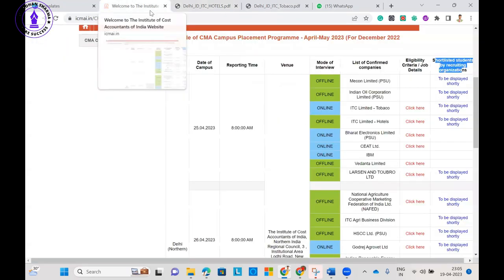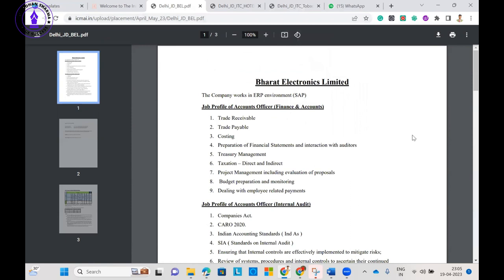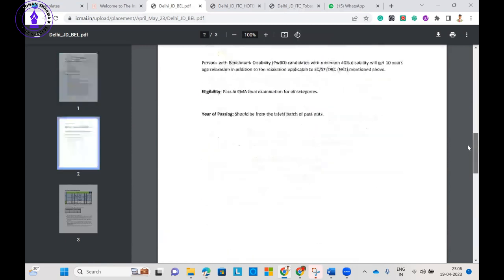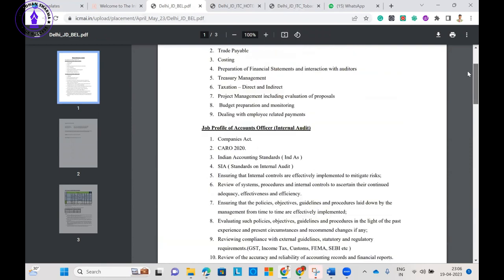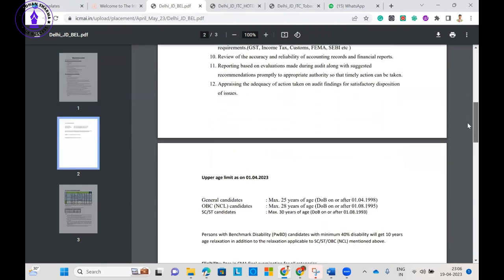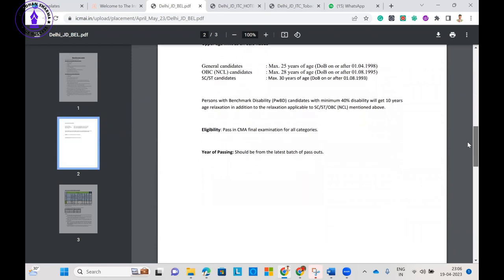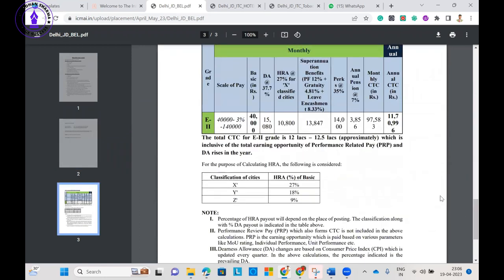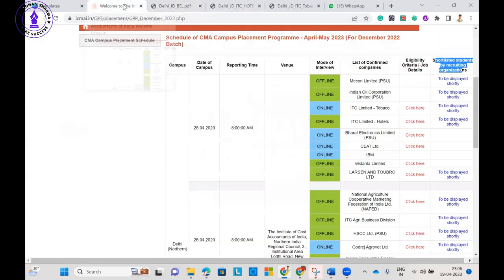If I talk about the next company, you can see here Bharat Electronics Limited. This is a government company, and you can see the salary package they are offering. What is the salary package here? Yes, 11.70 approximately. You can see 12 to 12.5 lakh approximately they will offer you. This is the package of Bharat Electronics Limited.